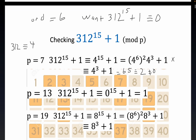Next, checking p = 13: 13 divides 312 exactly, so 312 ≡ 0 mod 13. You can verify this: multiply the last digit 2 by 4, get 8, add 31 to get 39, which is divisible by 13. Since 312 ≡ 0 mod 13, the result is 0 + 1 = 1 mod 13, which is not zero. So 13 is not a prime factor either.